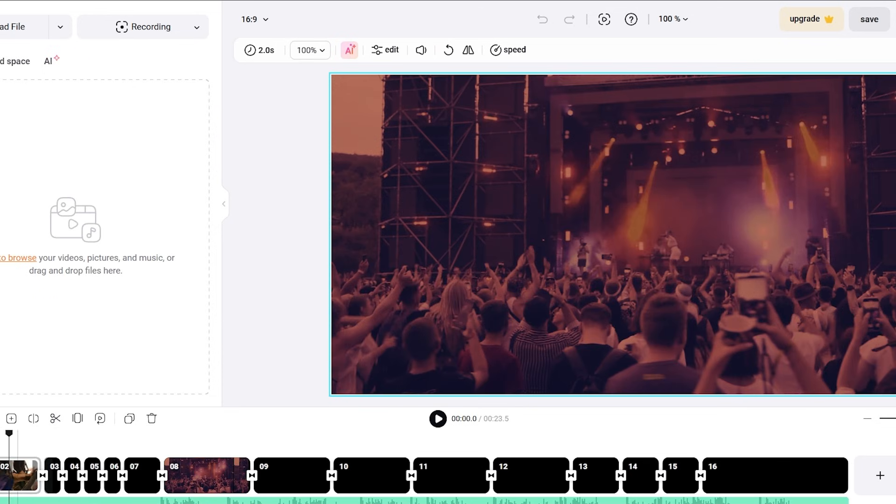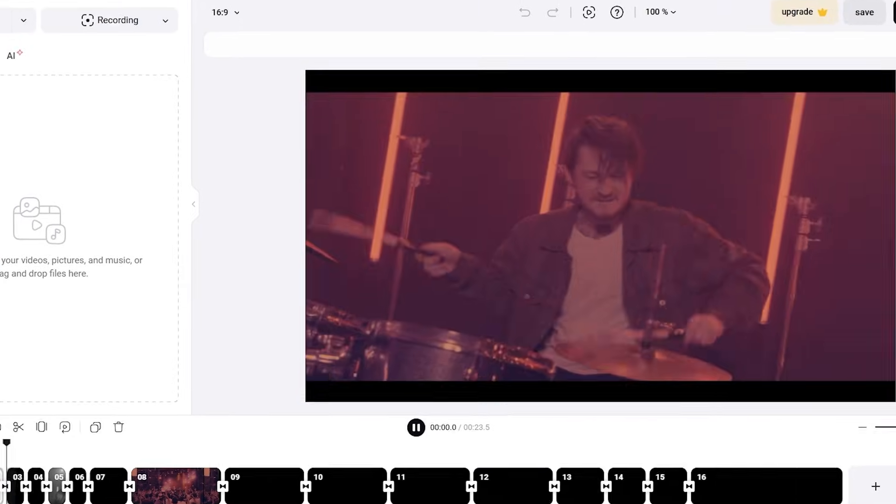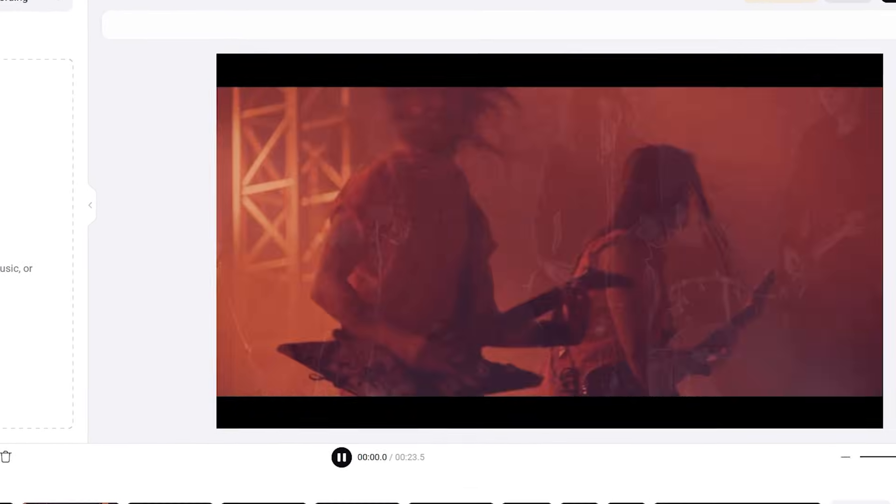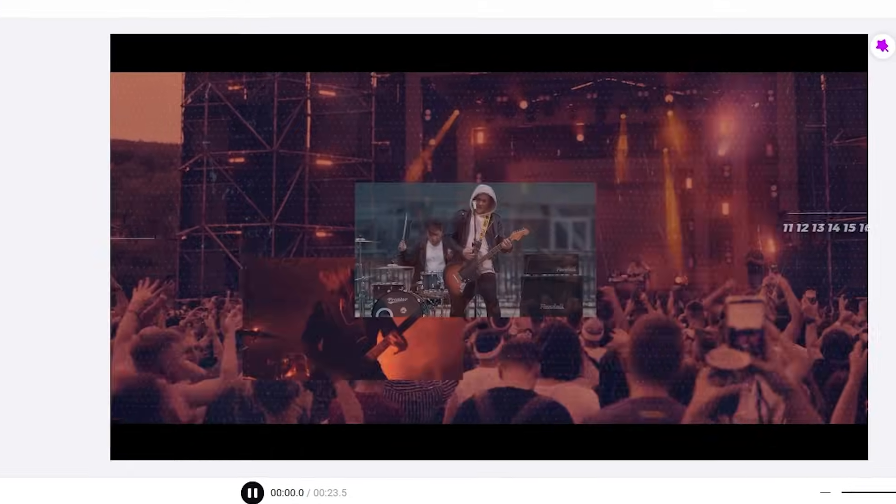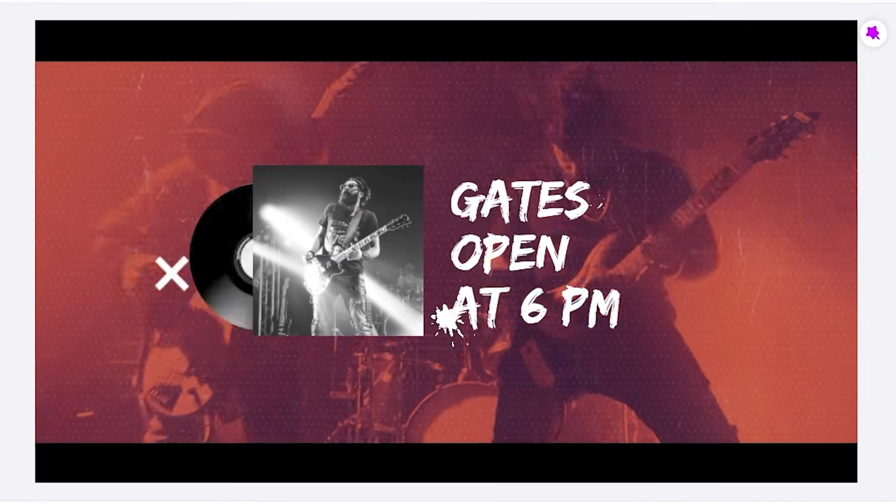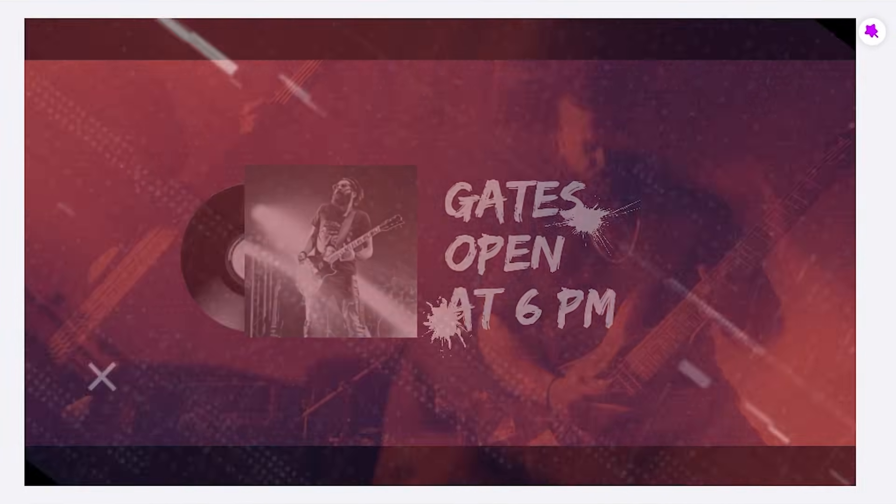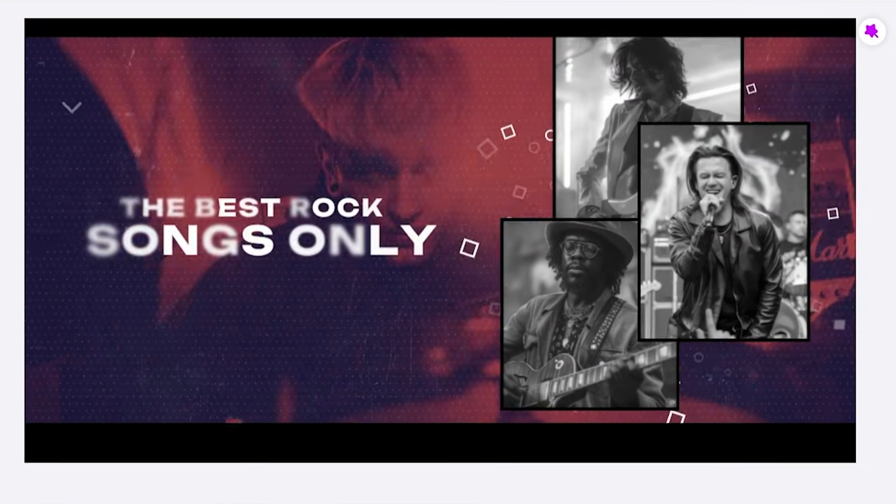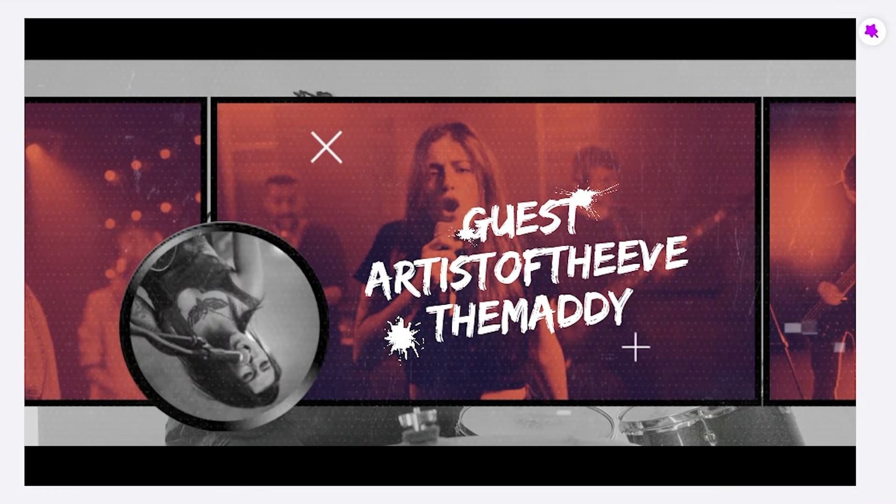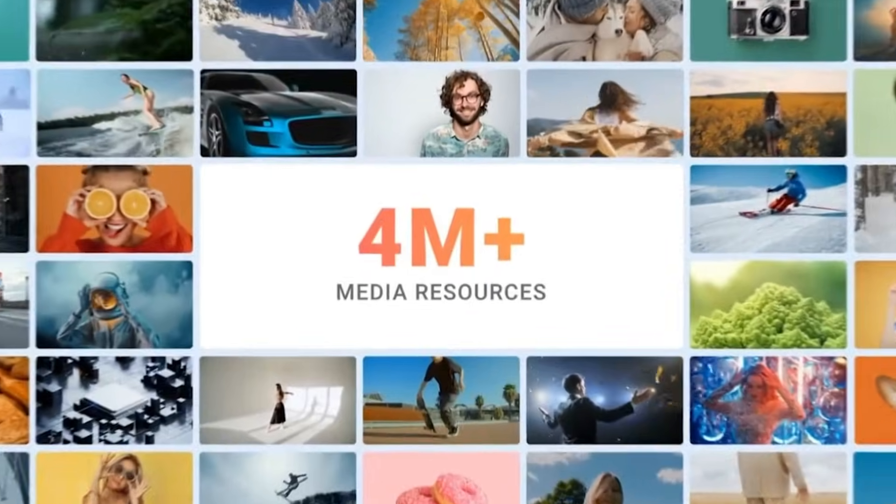It is built around AI automation rather than manual editing. Its strength comes from AI auto editing and AI recreate working together to reduce time and effort. If your goal is faster video creation with less repetitive work, FlexClip is clearly designed for that workflow.